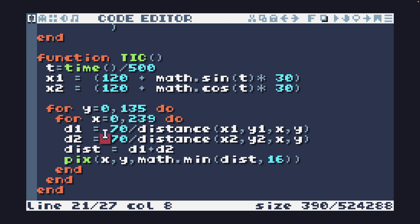Then we take these two inverse distances, add them together, and we plot a color on the x and y coordinate.